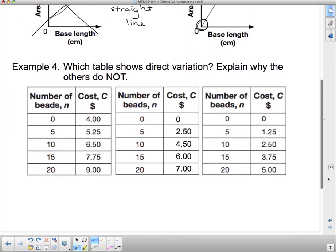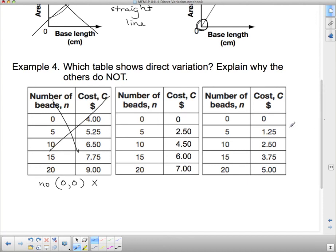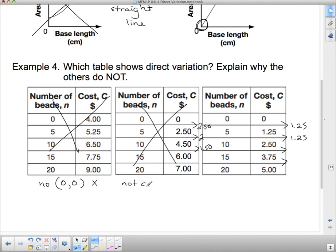Which table shows direct variation? First, we check for the point (0, 0) — one table doesn't have it, so we eliminate that one. Of the two remaining tables that both pass through (0, 0), we check for constant first differences. One table goes up by $1.25 consistently, while the other goes up by $2.50, then $2.00, then $1.50 — those differences aren't constant, so it's not linear. The table with constant differences shows direct variation.